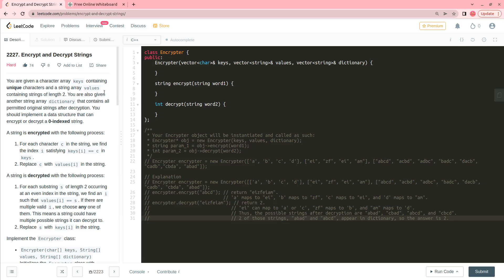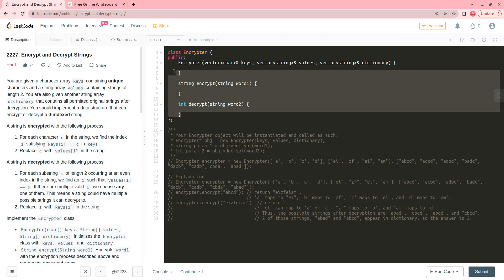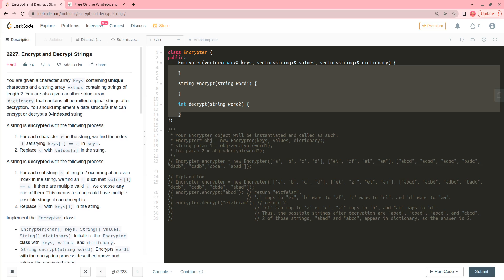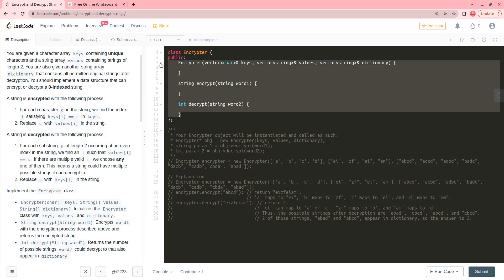Hello everyone, welcome to this video. In this video I will be explaining the problem 'Encrypt and Decrypt Strings.' At first glance this problem seems a little bit difficult, but I found it pretty easy because I have solved some certain problems of this kind. I have an idea of how these problems work where you have to implement a class.